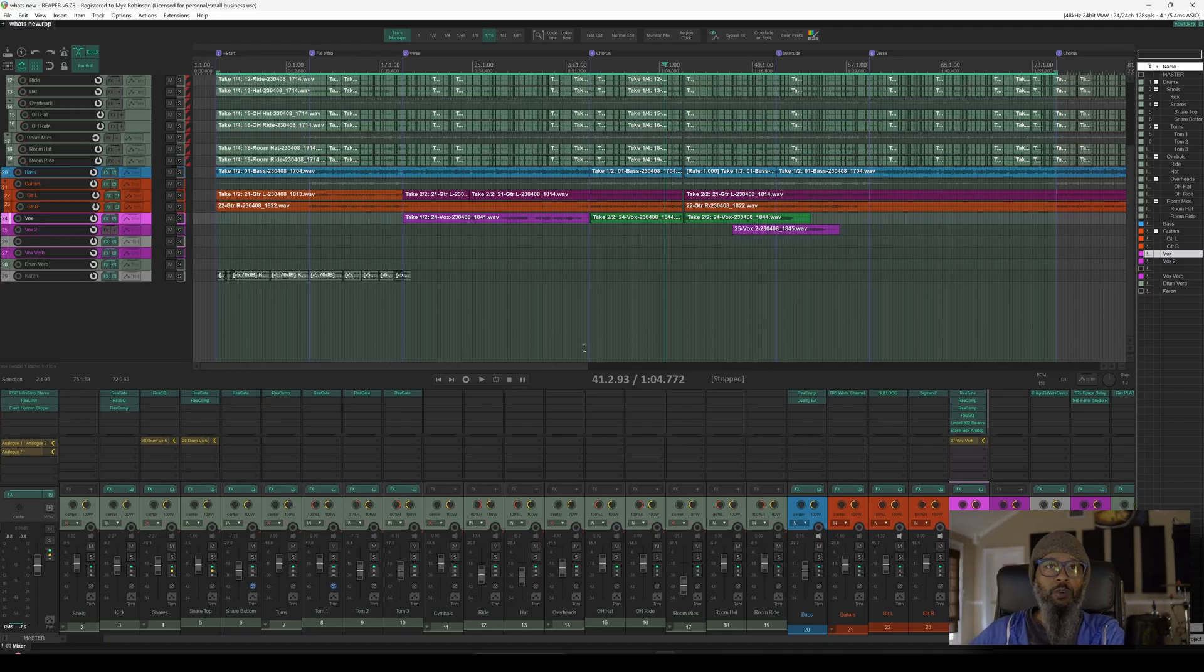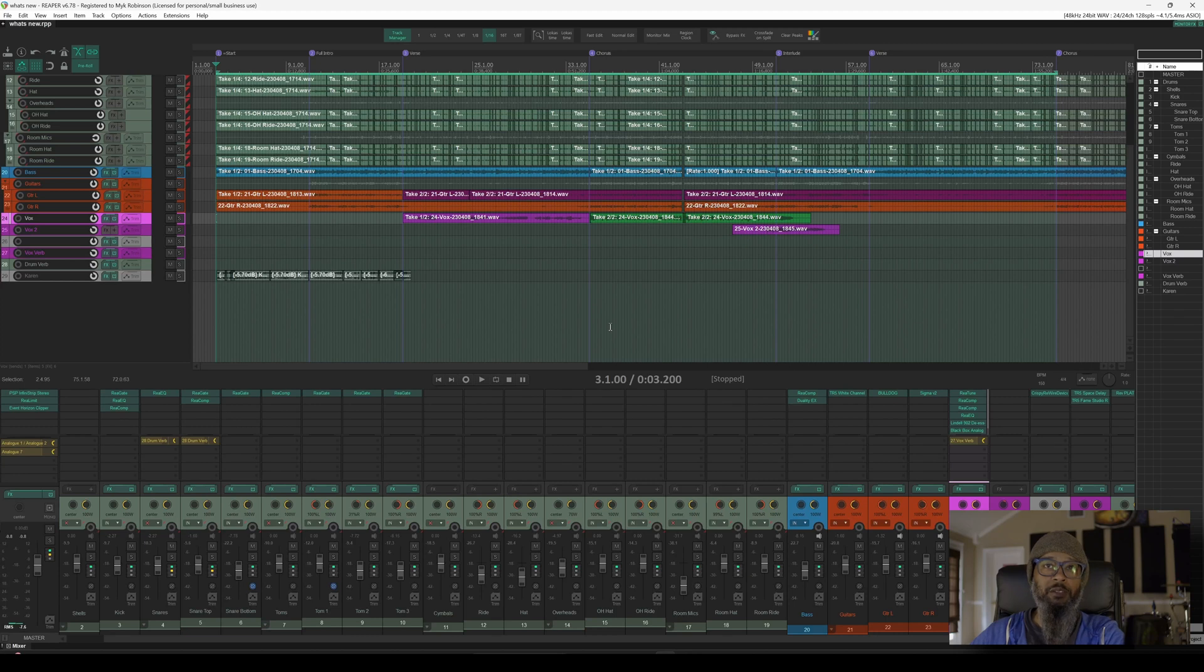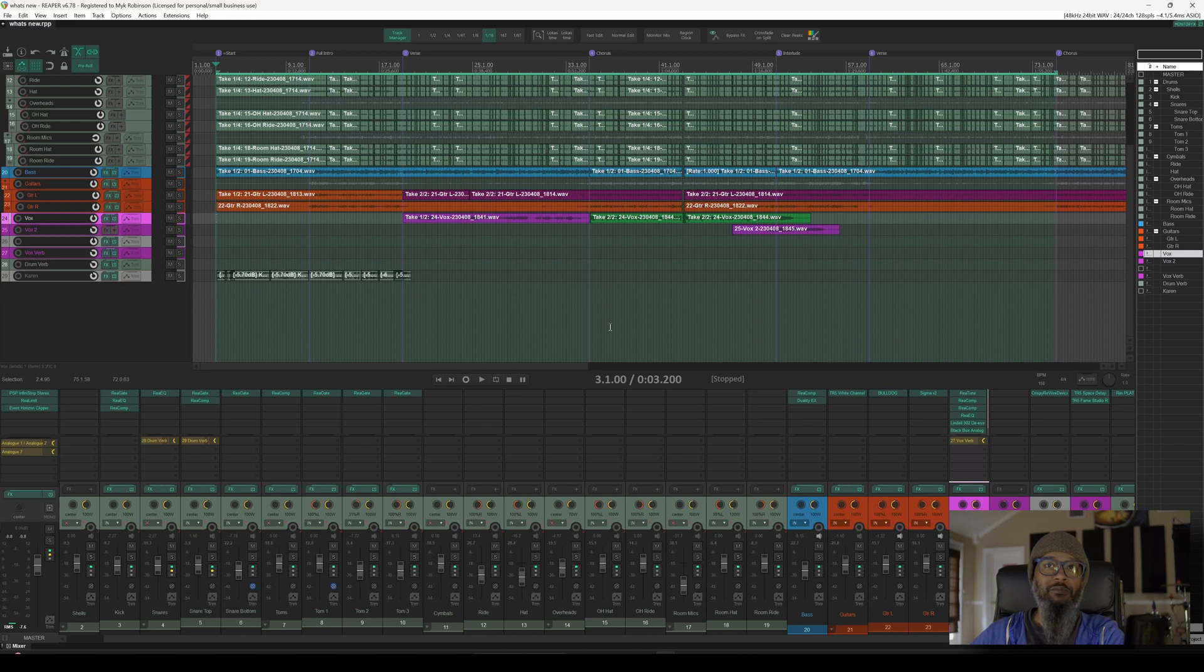The project I've got open is from a writing session some friends and I recently had. We spent maybe 10 to 15 minutes just coming up with a riff and writing a few lines to go along with it just to see how it would sound. I even used a few of those Karen samples in the beginning just to make the intro a little bit more interesting. Let's take a listen to the work in progress. Then I'll show you how to use that Media Explorer to set up your databases.